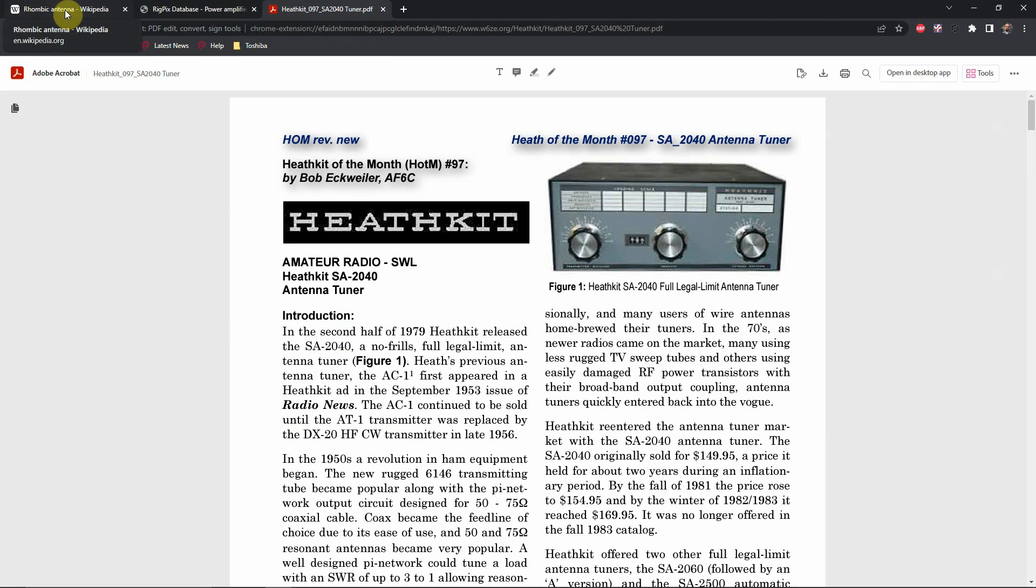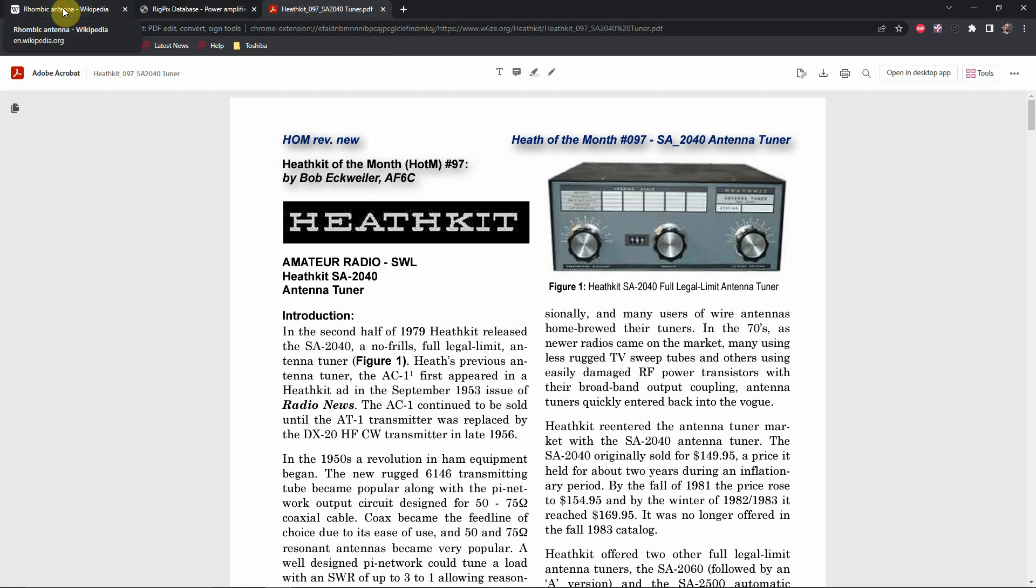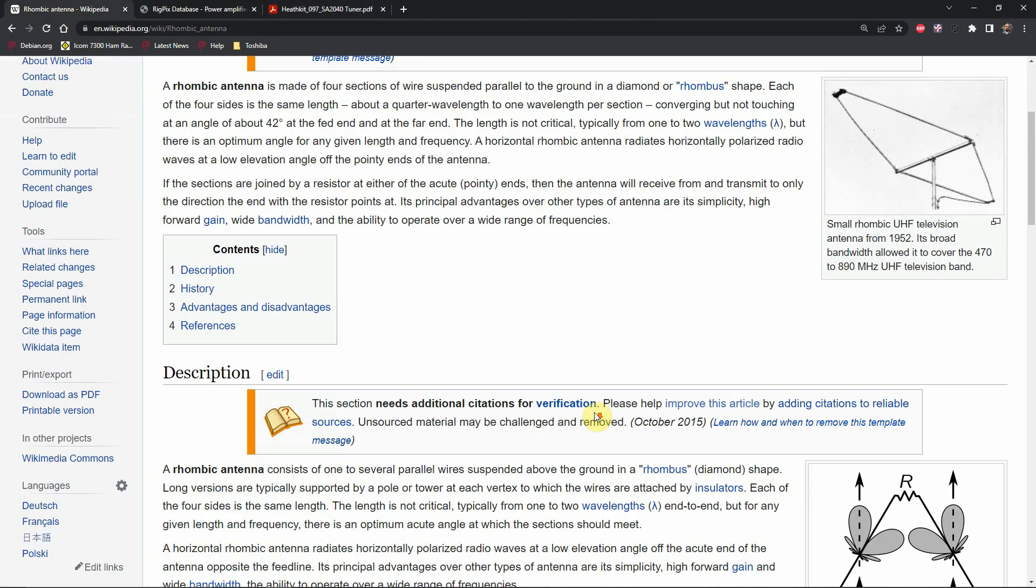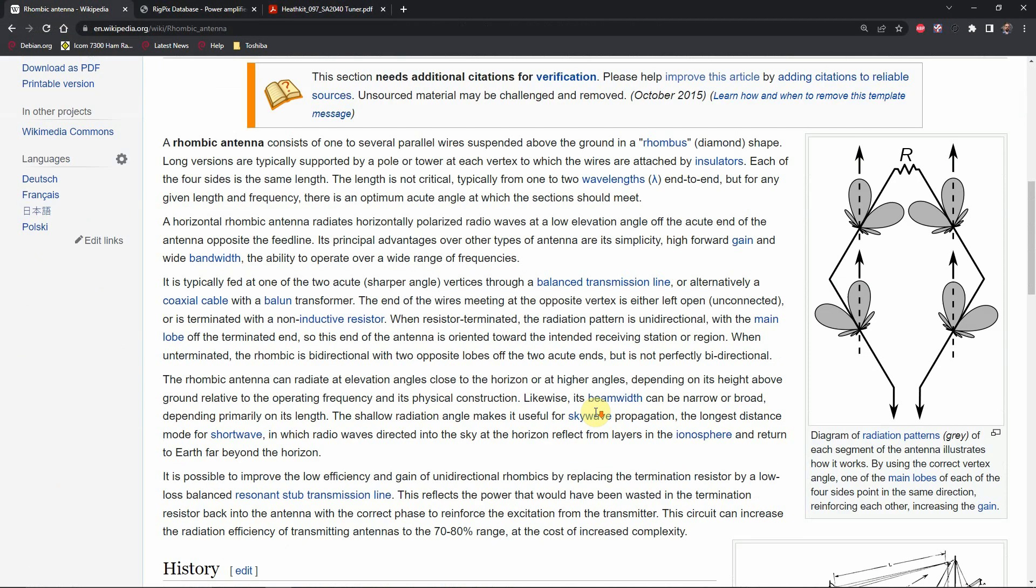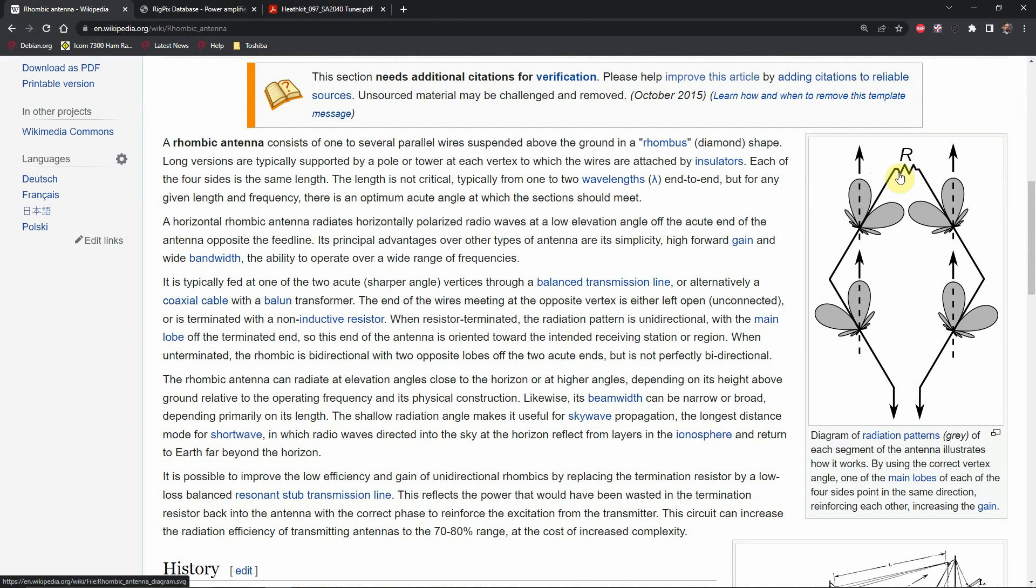So what I want to do is switch over to using rhombic antennas, which is basically two equal lengths of wire, either terminated into a resistor or unterminated. If it's terminated into a resistor, it becomes directional in the direction of where the resistor is at, which is opposite the feed point. If it's open, then it's a bidirectional antenna.